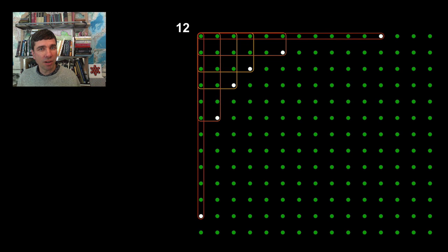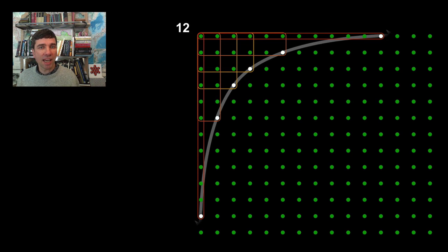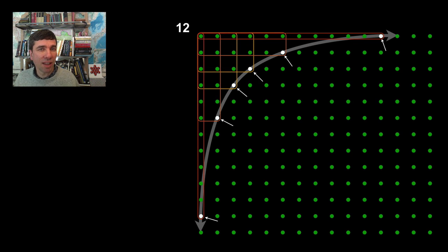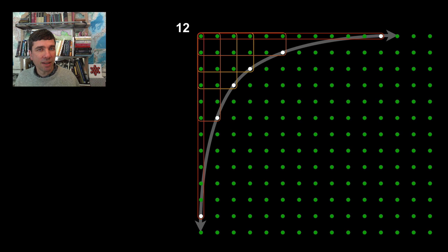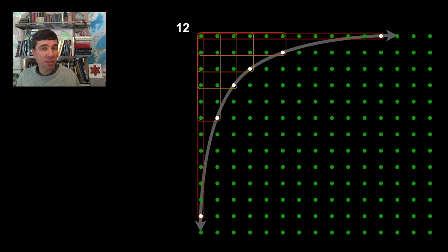Here we go. We end up with this curve. This curve is a beautiful looking curve. We could also do it for another number.